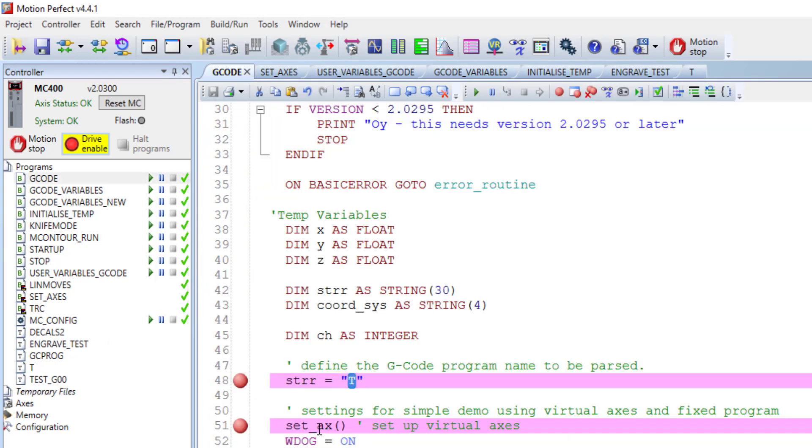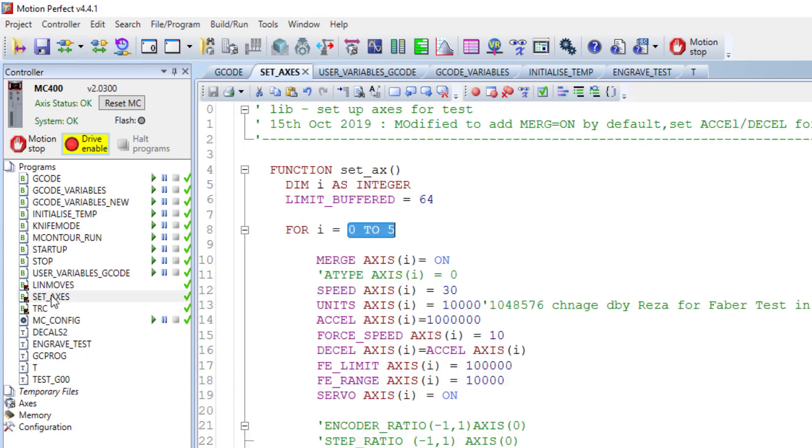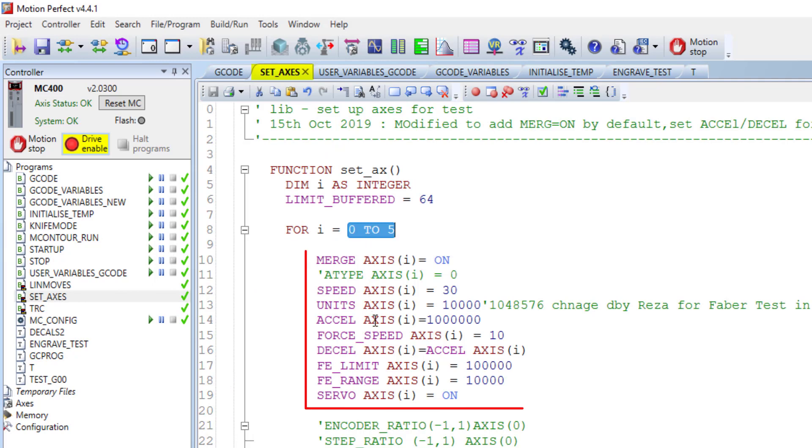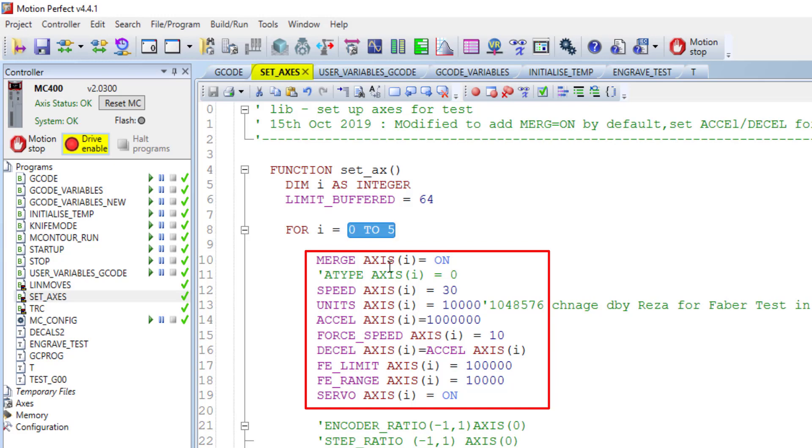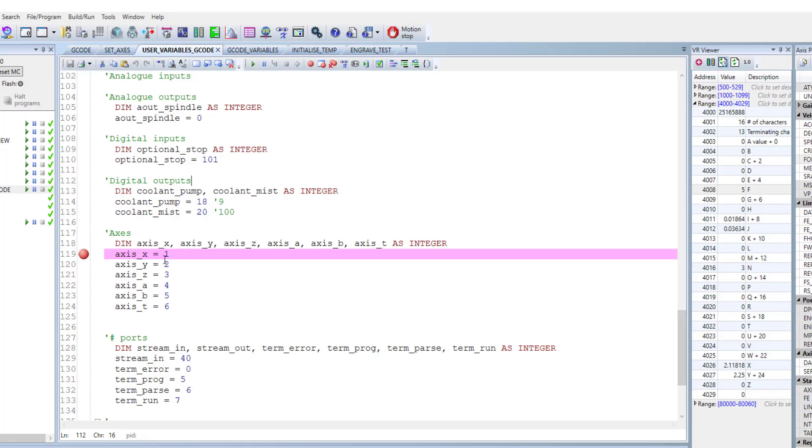And the second one is setAxis. SetAxis is actually the essential function that is existing in this program. And here is the main part to scaling, define the units, and define the acceleration decision and some axis parameters can be defined here. So if you wish to run it on your machine, you need to define the axis scaling and axis parameters in this part. And you need to modify based on your axis information.